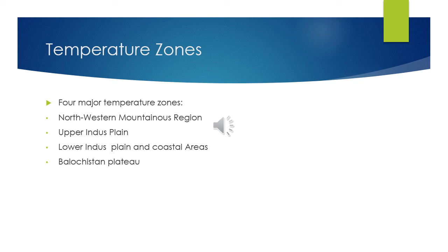Next is the Balochistan Plateau. In most parts of the Balochistan Plateau, the winters are extremely cold and the summers are extremely hot, which are unbearable. The hottest points in the world like Sibbi and Jacobabad are located in this area.